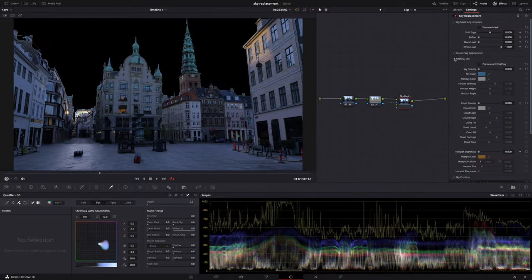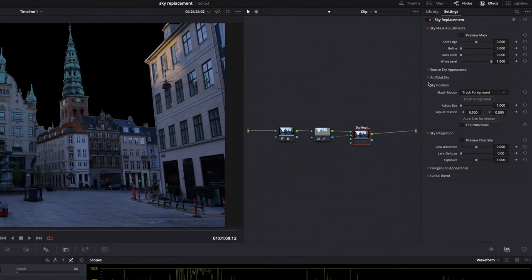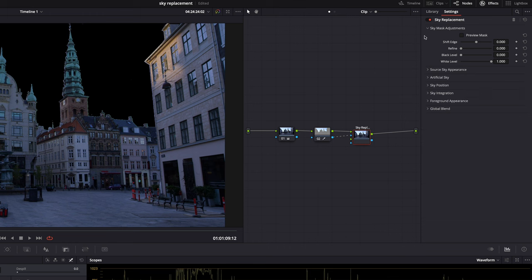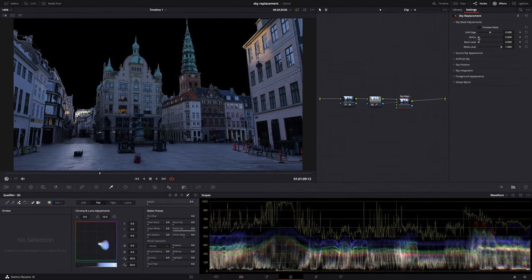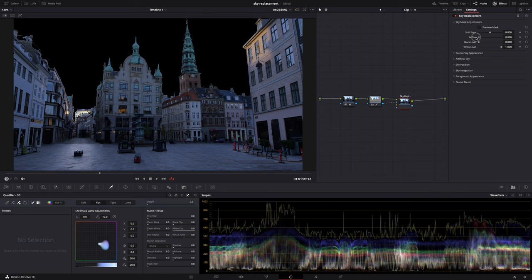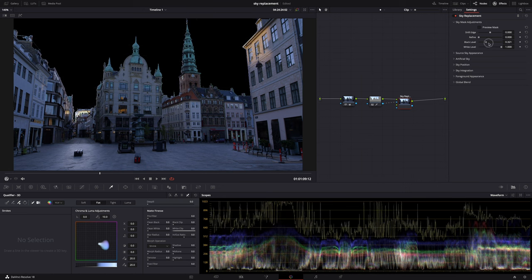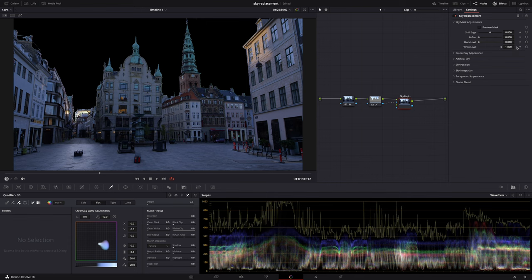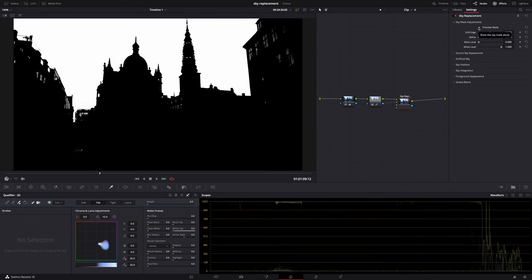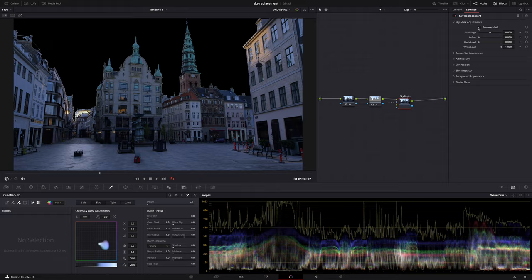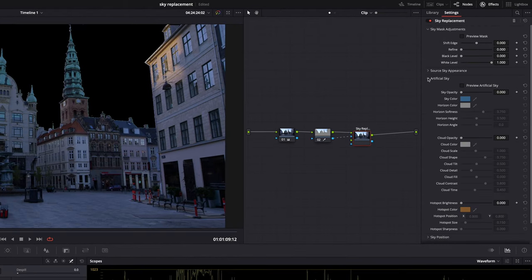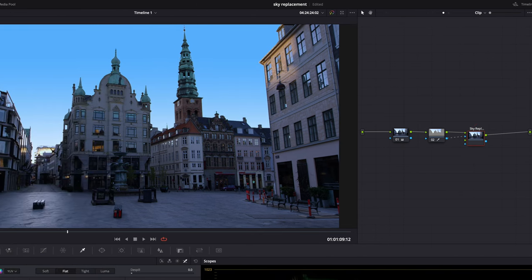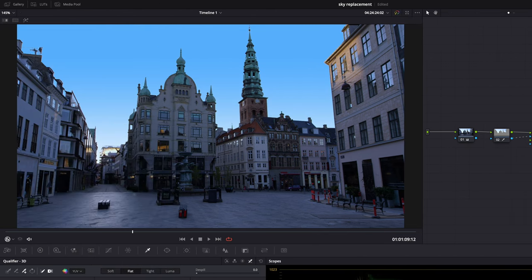And let's create a sky now. So these are all the settings. First section is where you can refine the mask. Refine the edges. Adjust the white and black levels until you have a perfect mask. But it's usually easier to refine that mask when you can actually see the new sky. So let's do that first. Let's go to the artificial sky section and set the opacity, which is zero by default, to one. And there it is. The new sky.